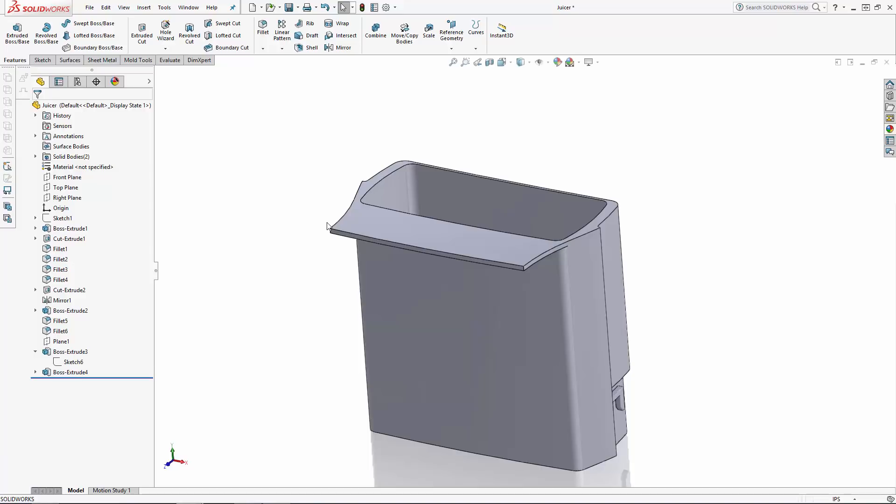In part one of the series, we laid out the basic shape of the dispenser shell. In part two, we'll model a removable lid and the internal details of the dispenser using some more essential modeling techniques.